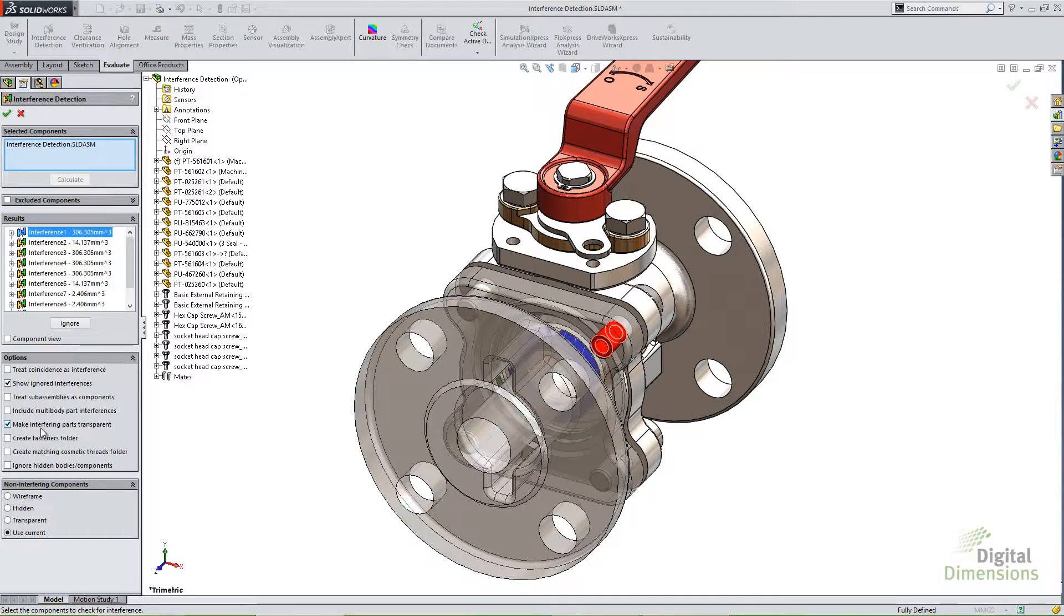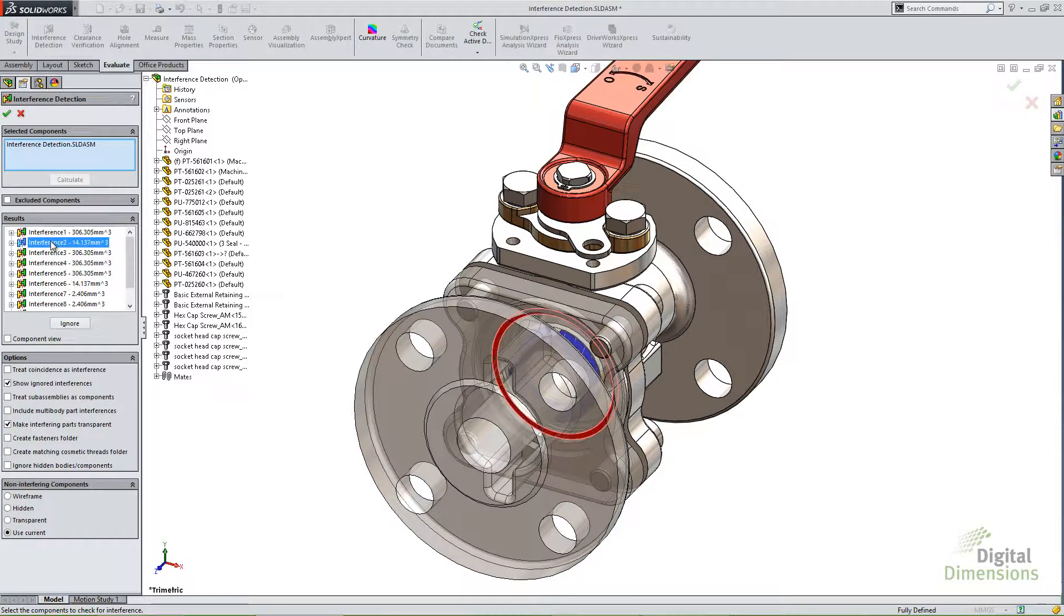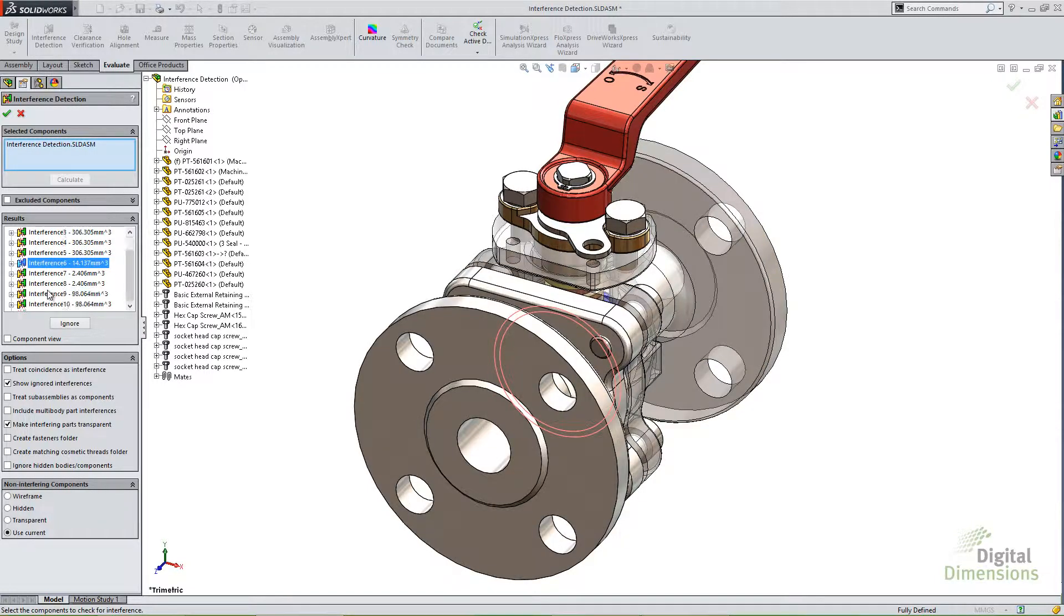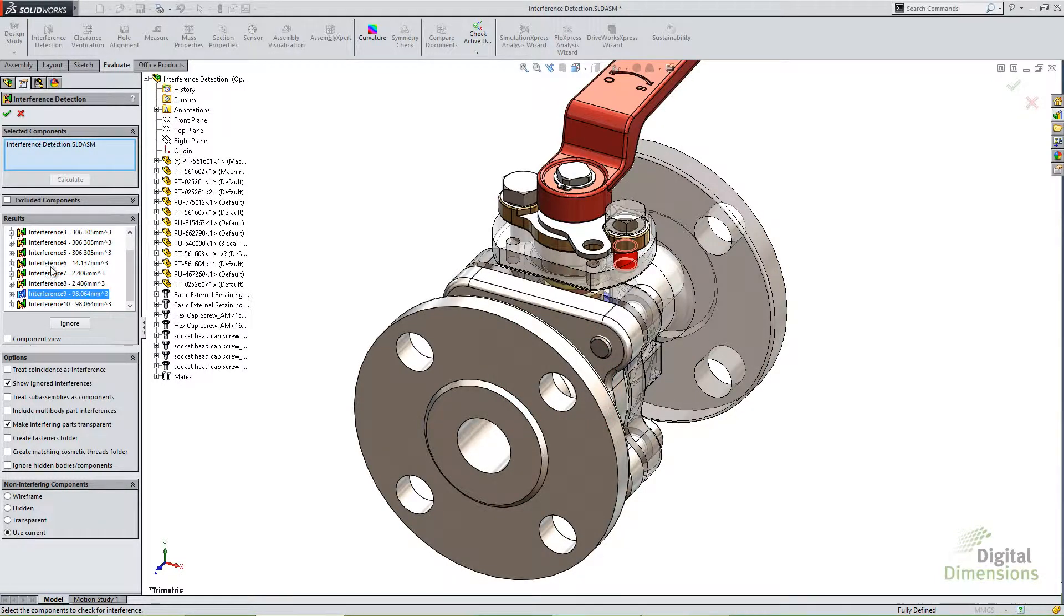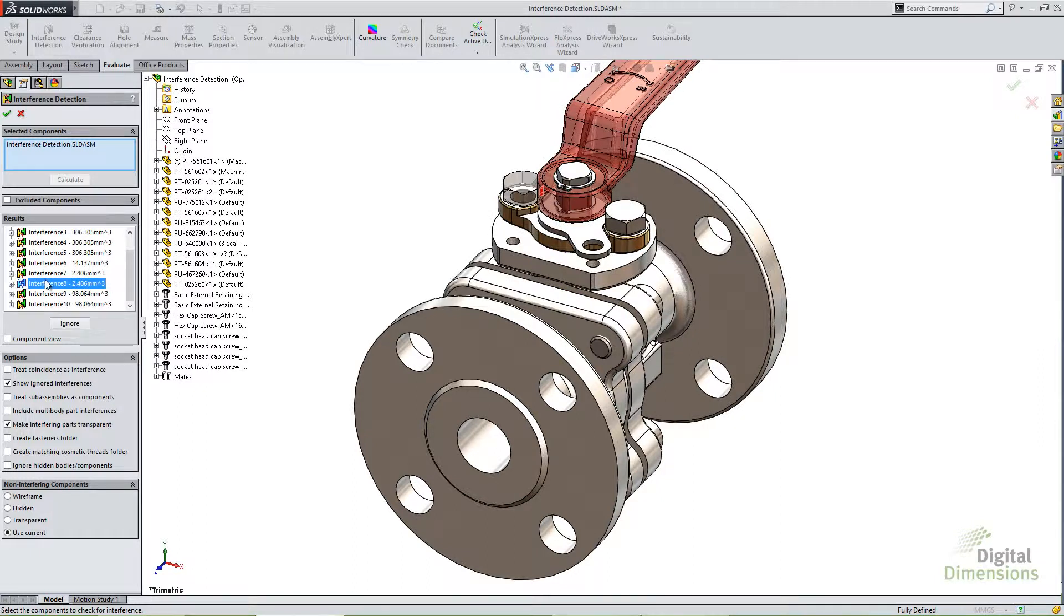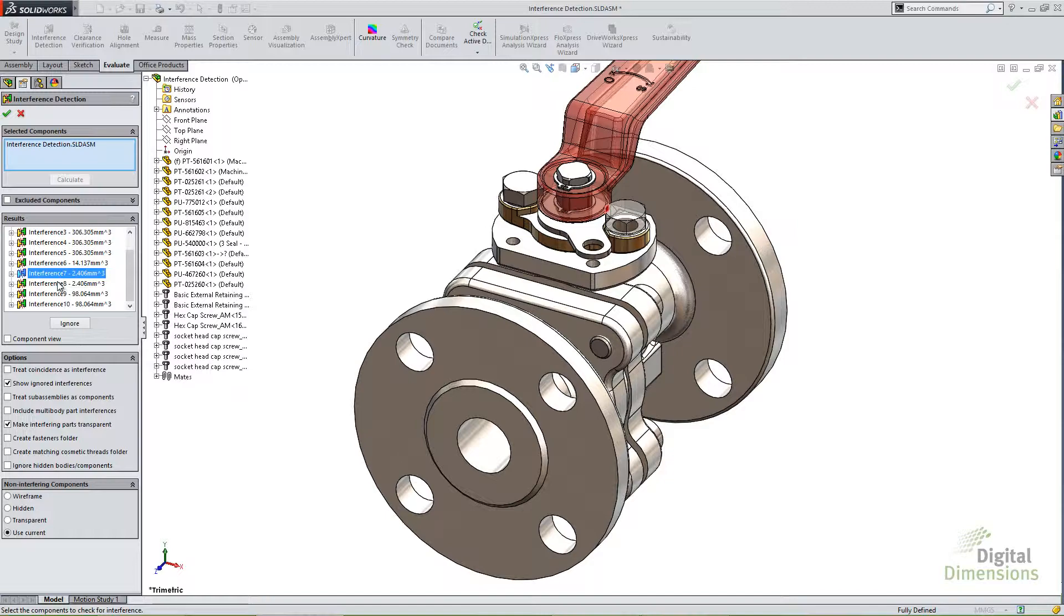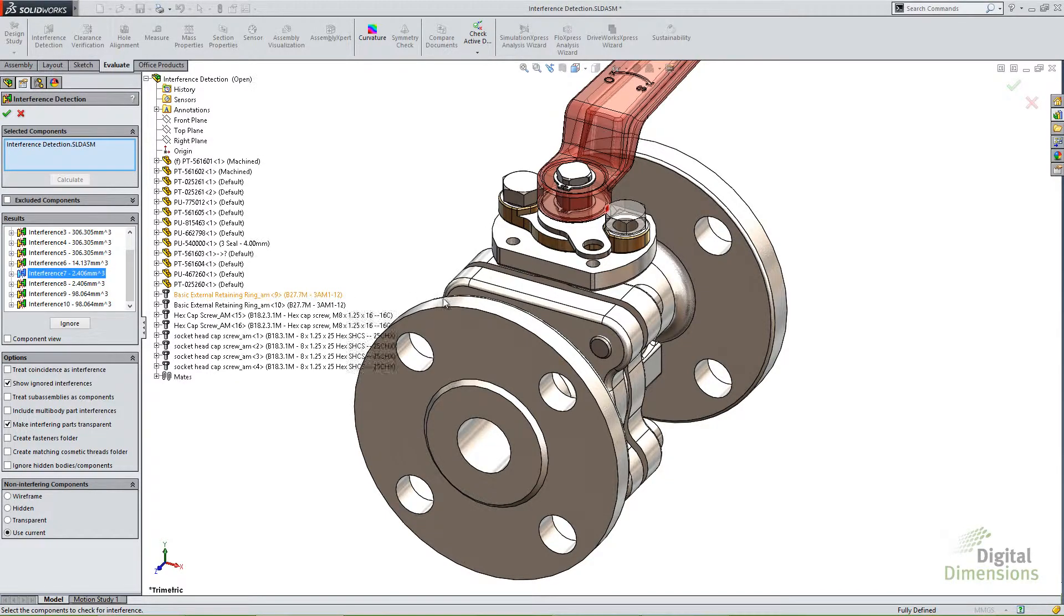Now it's a very useful tool, but if you notice, and you may have noticed this as I scroll through here, you'll notice the interference 7 and 8. They actually have some interference between those fasteners.